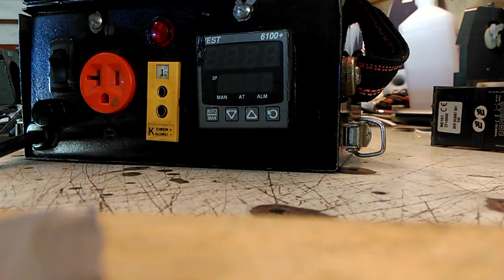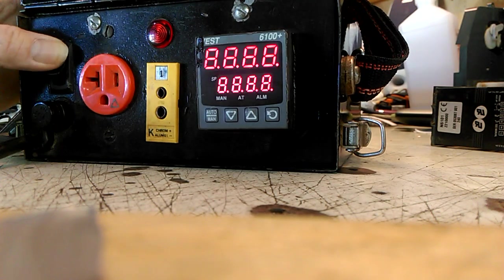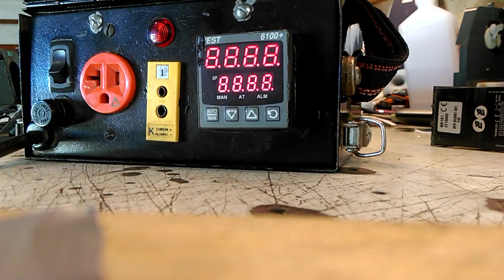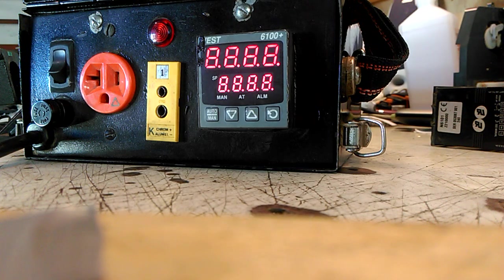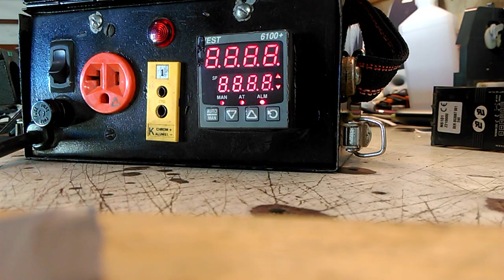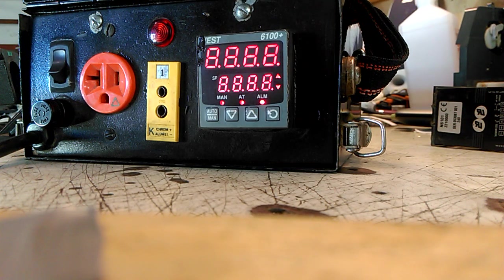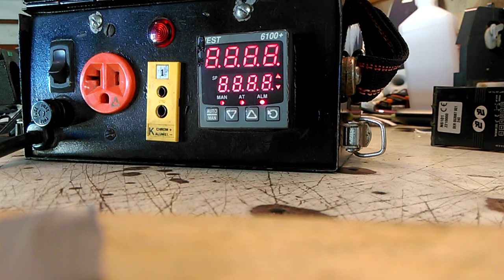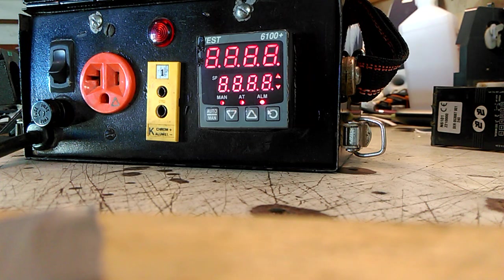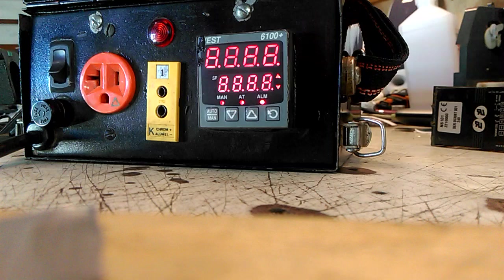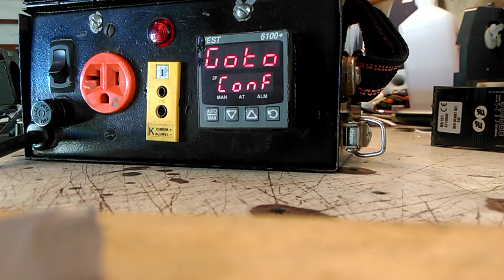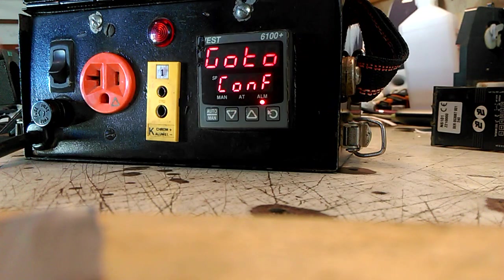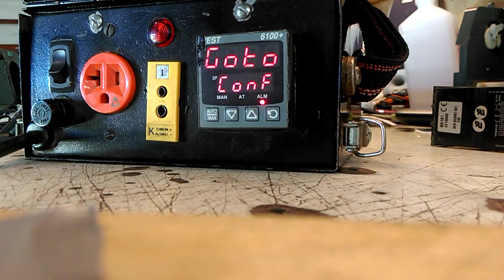Alright, I'm going to do a video here on how to reprogram or reconfigure a West Controller 6100 Plus. Your controller comes on and it says 'Go to Configure.' See that?